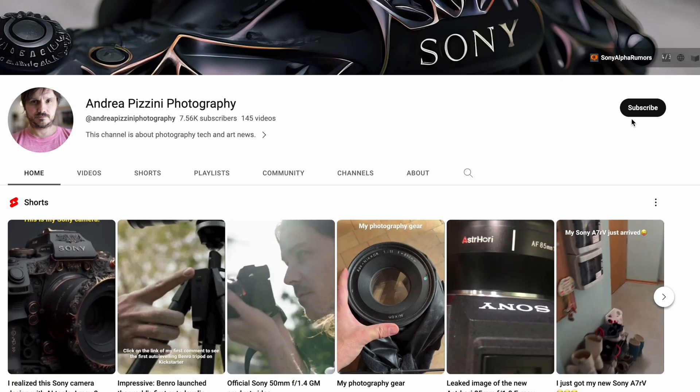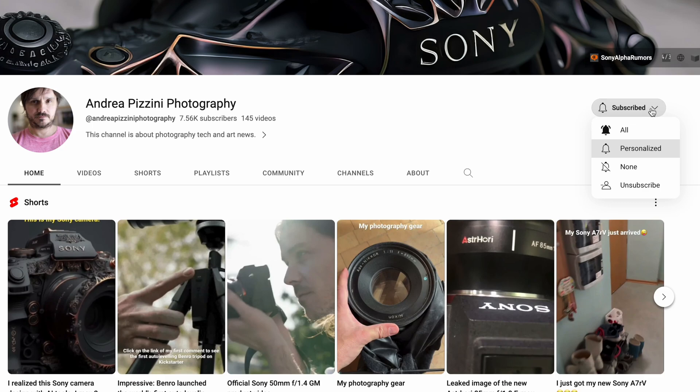Please take two seconds to subscribe to this channel if you haven't done it so far — it would mean a lot to me and it will keep me motivated to dig further into this giant rabbit hole that is AI tools. So to introduce you to the power of the new Describe feature,